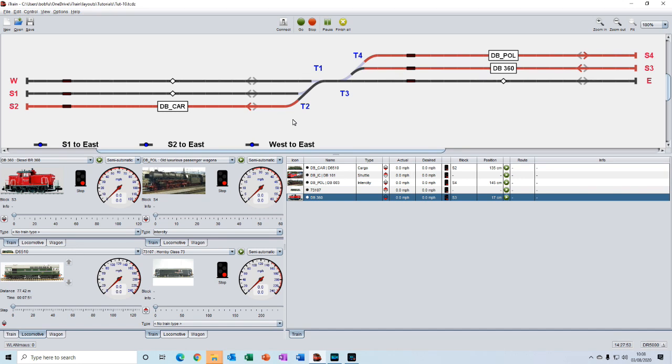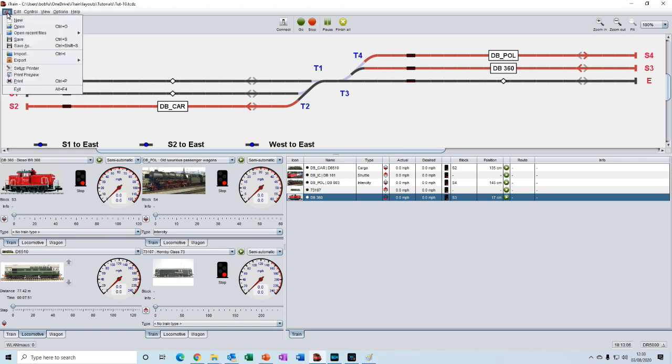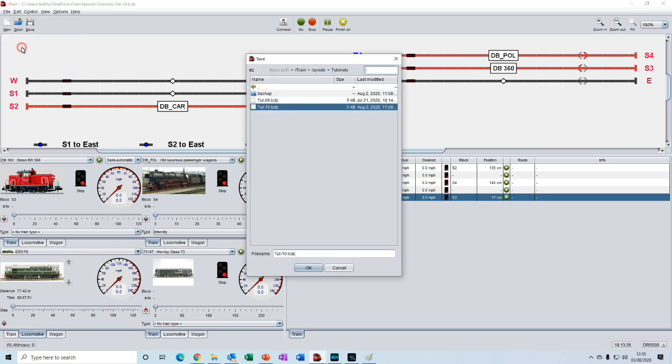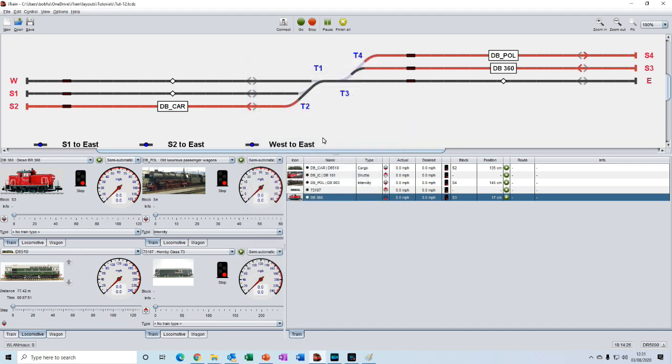And there we have it. Instant routes. Temporary routes that can be quickly created through simple drag and drop maneuvers. Let's quickly save that as tutorial number 12. So we just change this to 12 and OK.